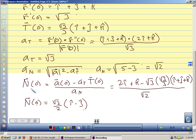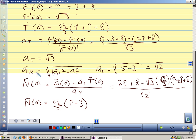This formula for the unit normal vector is usually easier to calculate with than the definition. And this formula for the normal component of acceleration is often easier to calculate with than the formula involving cross products.